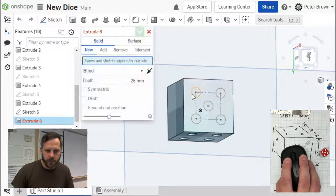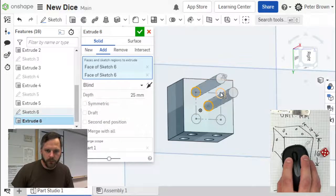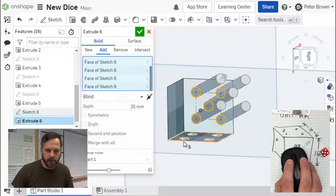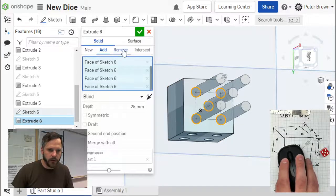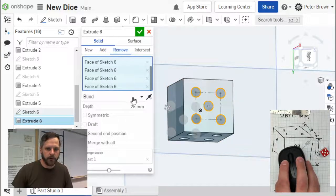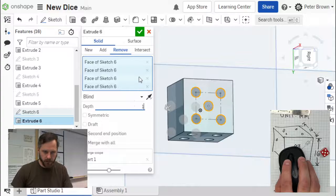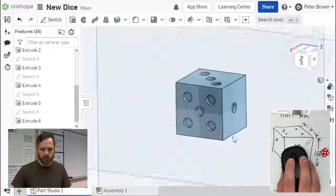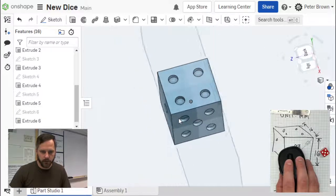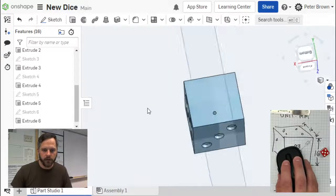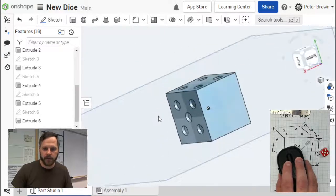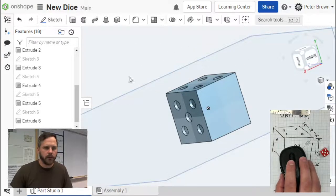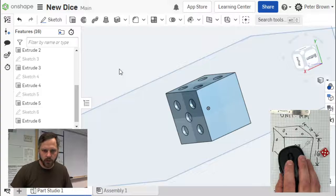I need to extrude those, 1, 2, 3, 4, 5. We need to remove material, one millimeter. Excellent. One more side to go, and then we have a die. So our only side left is this one, we need the six.